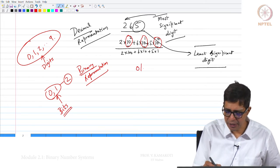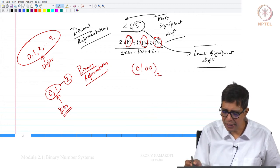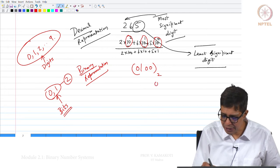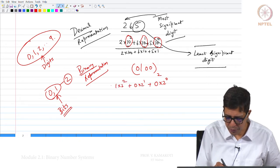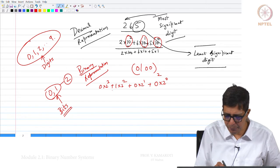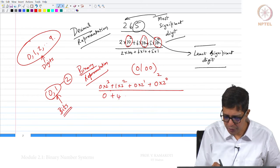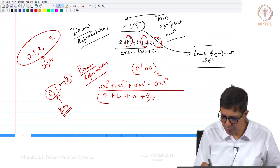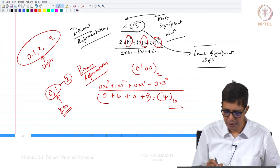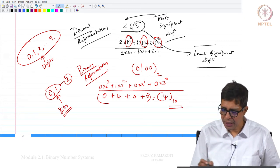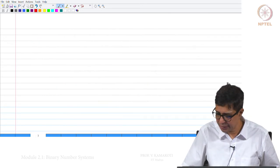For example, take the binary number 0100. What is its decimal value? This is 0 × 2⁰ + 0 × 2¹ + 1 × 2² + 0 × 2³ = 0 + 4 + 0 + 0 = 4 in base 10. This is how binary-to-decimal conversion works.